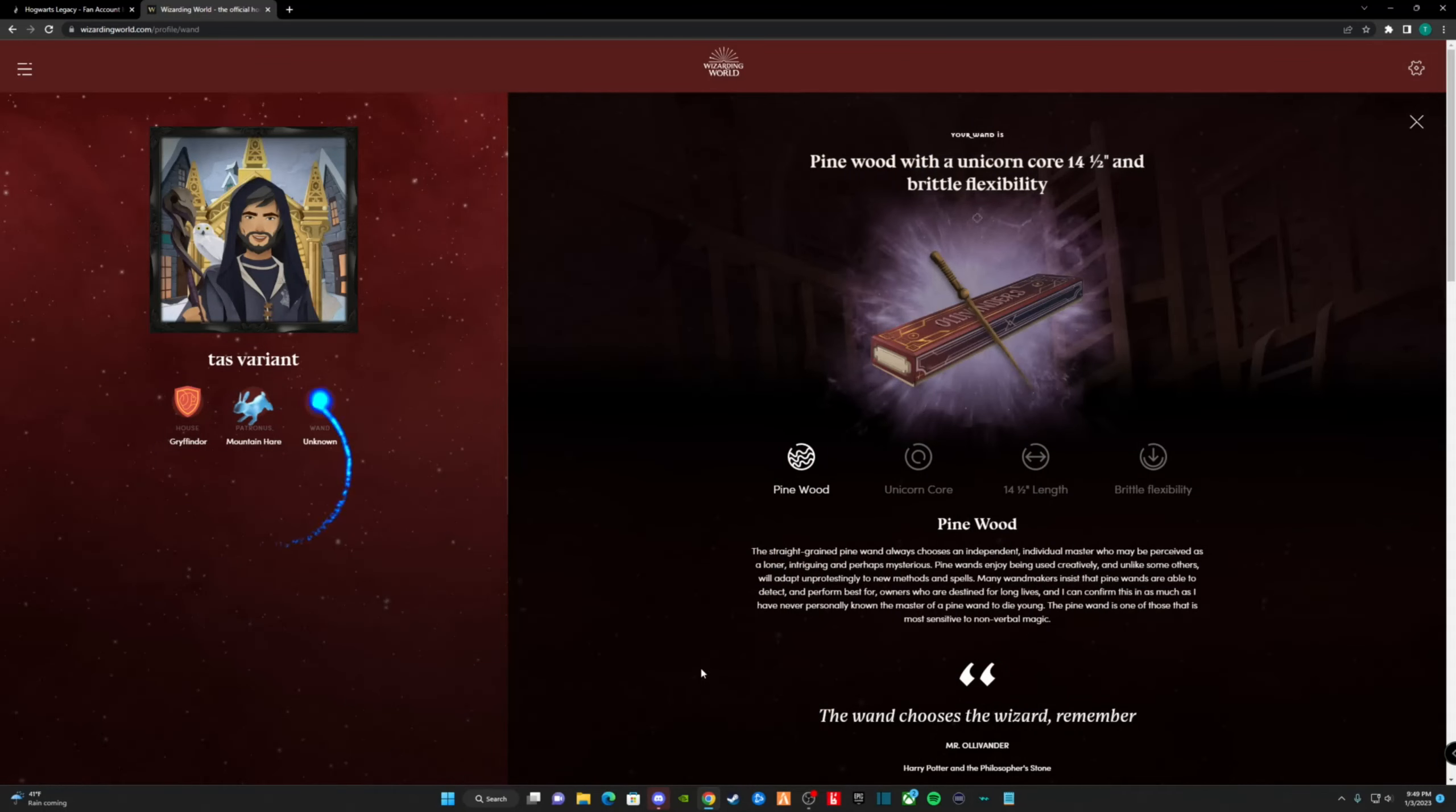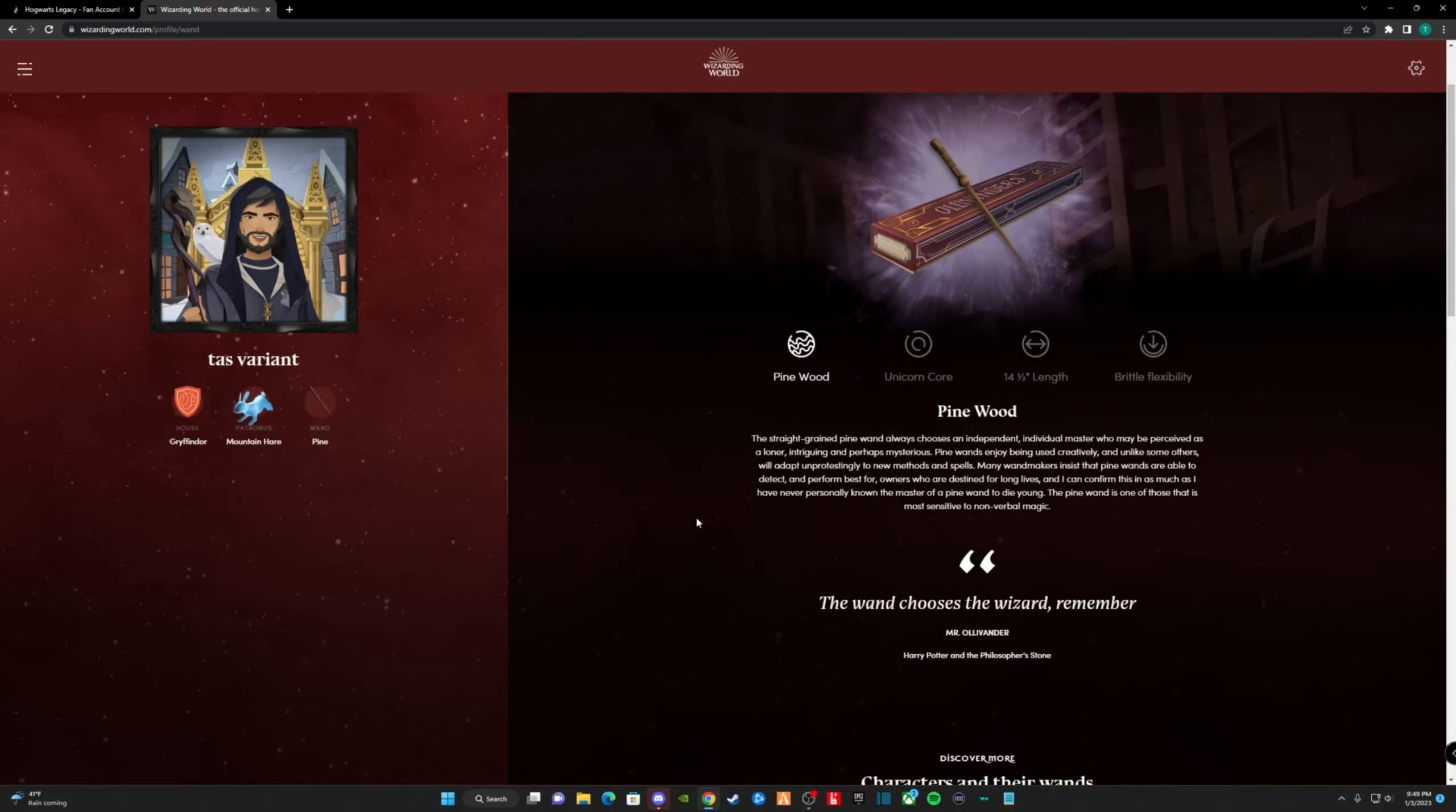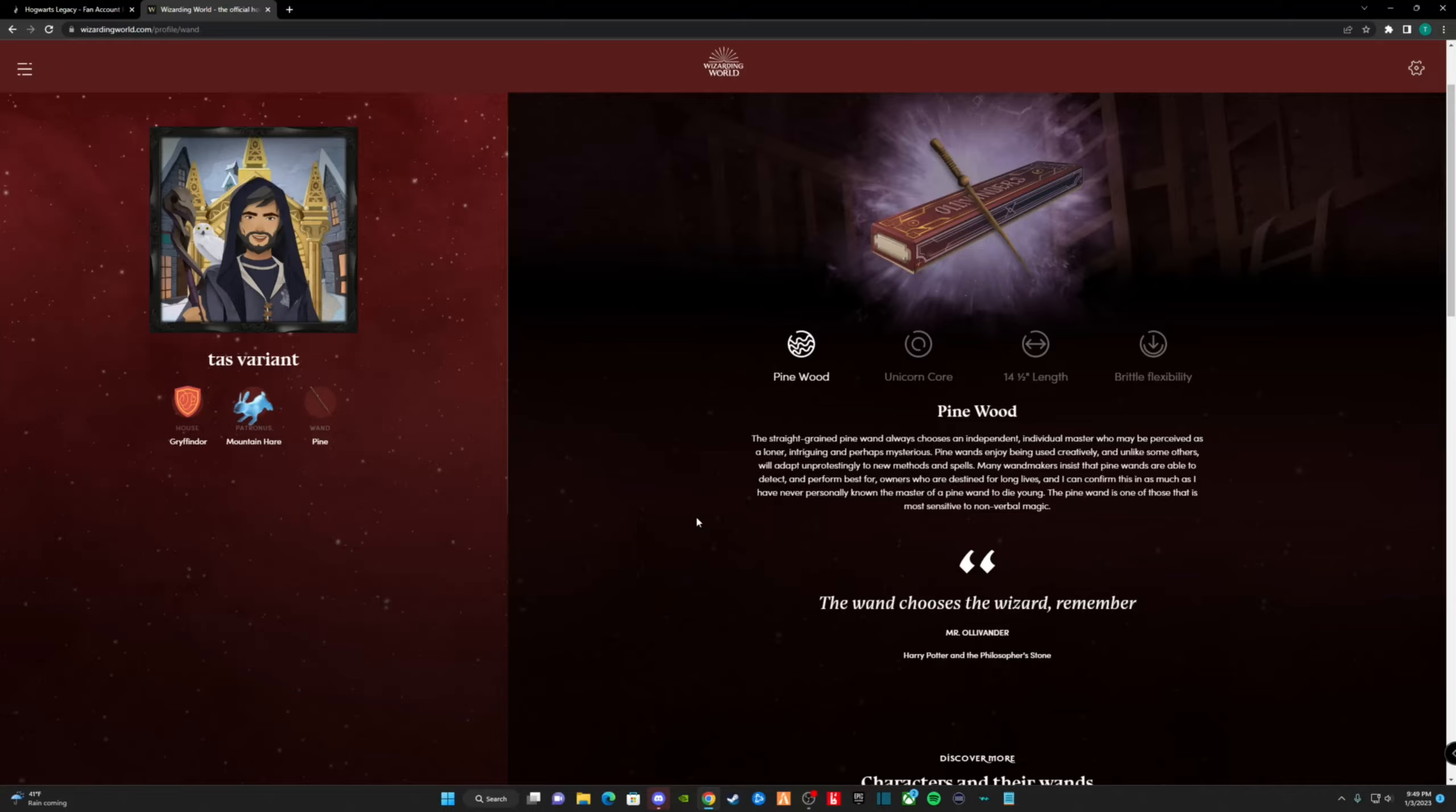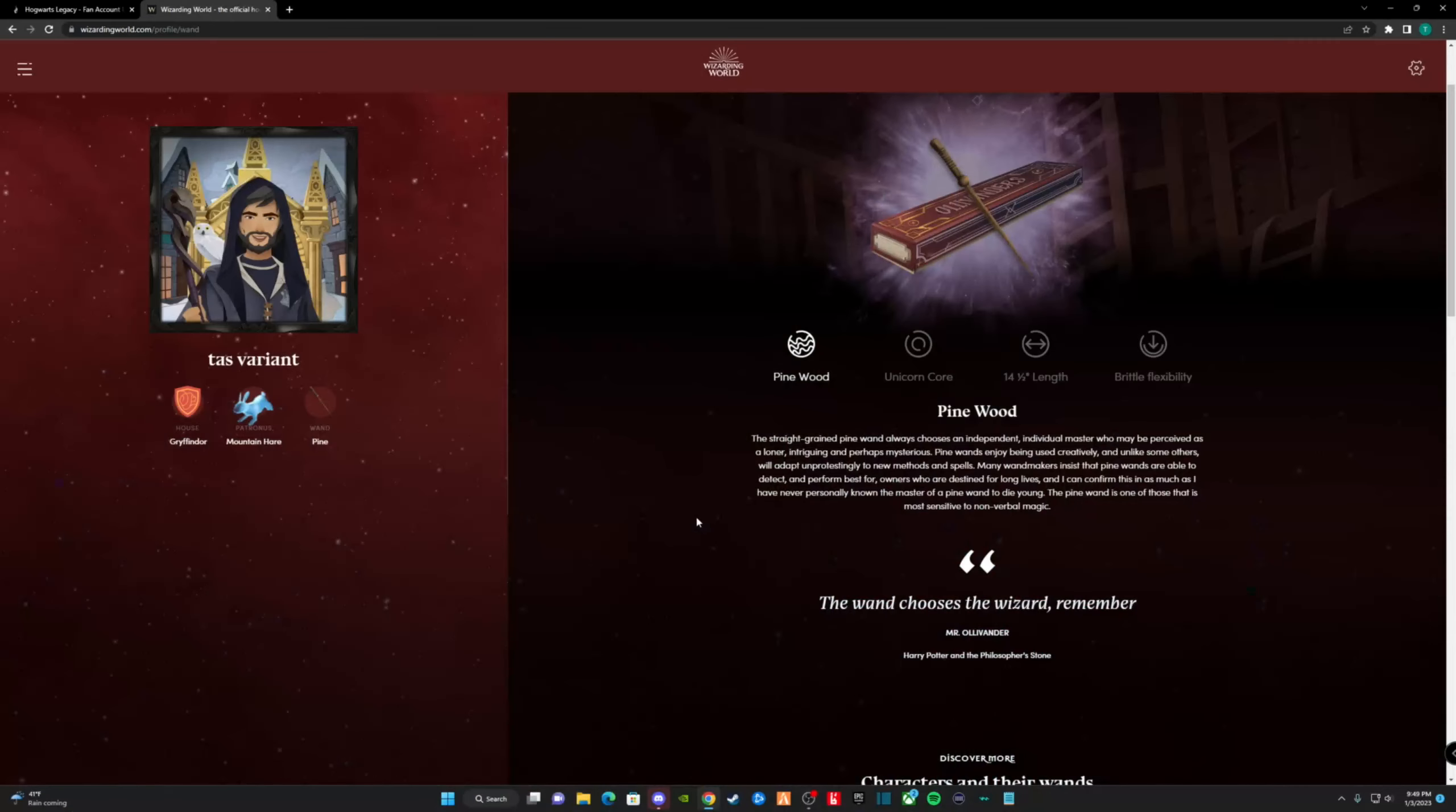It's a 14.5 inch pine wood wand with a unicorn core, with brittle flexibility. So what does this mean, and why does it matter? Every part of the wand has a reason for why it's made with that material. Let's look at mine, for example. Pine wood. The pine wood wand always chooses an independent, individual master, who may be perceived as a loner, intriguing, and perhaps mysterious. Pine wands enjoy being used creatively, and unlike some others, will adapt unprotestingly to new methods and spells. Dark arts? Here I come. Pine wands detect and work best with owners destined for long lives. Finally, the pine wand is most sensitive to nonverbal magic.